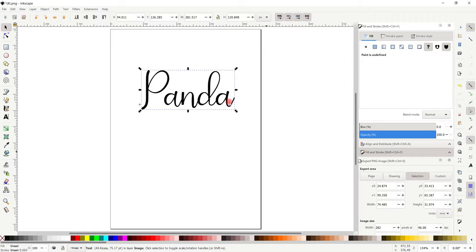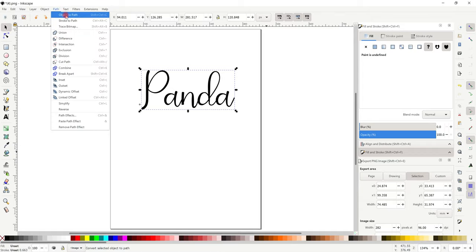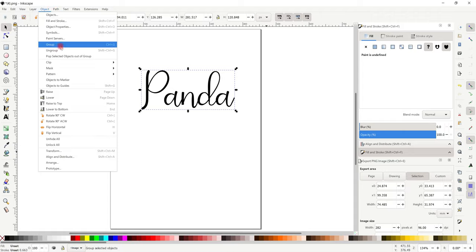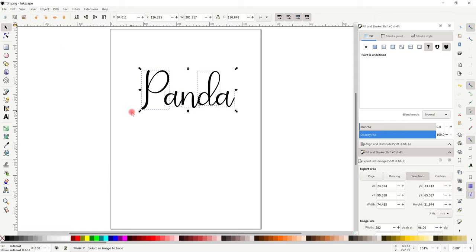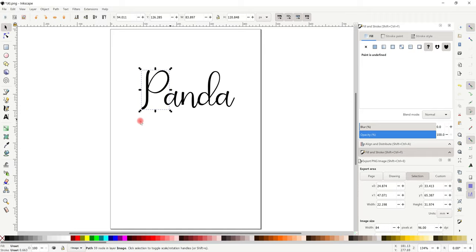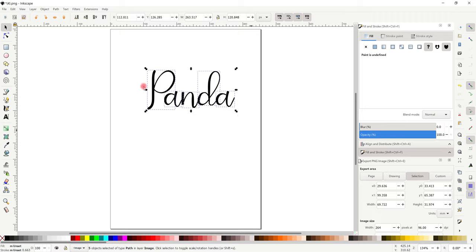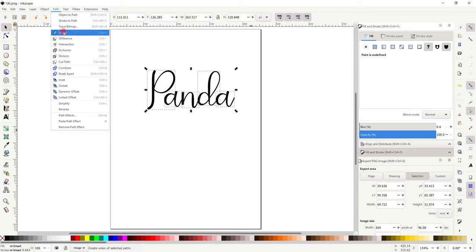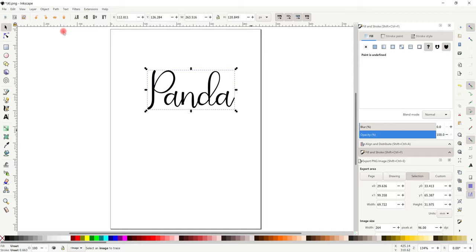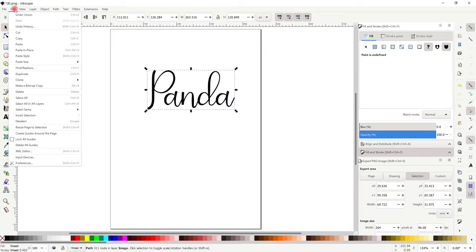You can of course size it up when you bring it into Design Space. So the first thing I'm going to do is go to path and object to path, then object and ungroup. When you ungroup, you'll see each of the letters ends up with a square around them. I'm going to use the arrows on my keyboard to bring the letters closer, then draw around everything and go to path and union. Union is very much like weld in Design Space. You can go to edit to confirm the last step under undo.